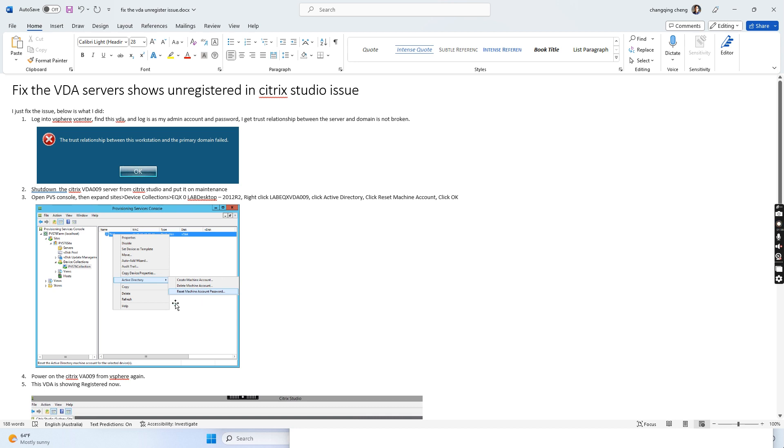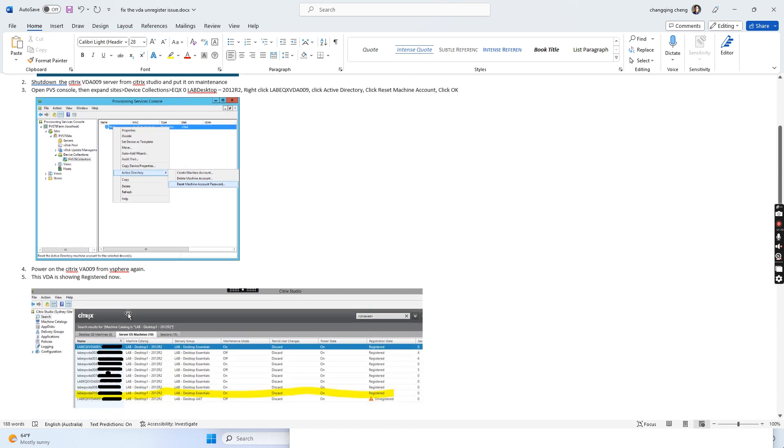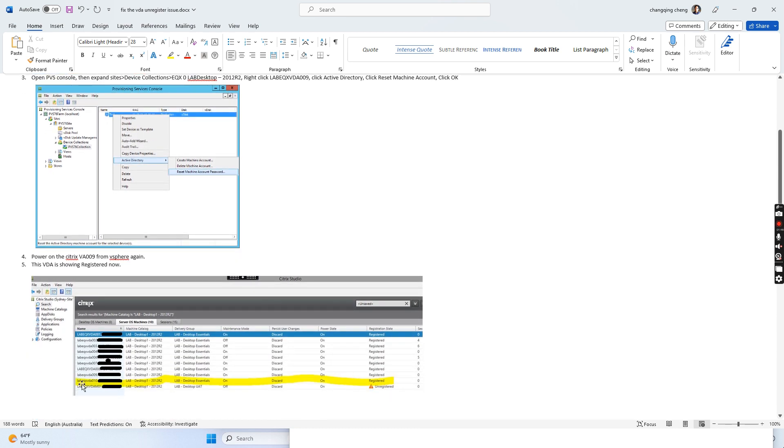After this, I powered on the VDA server again from vSphere. After some time, it powered up and showed online, then showed as registered.